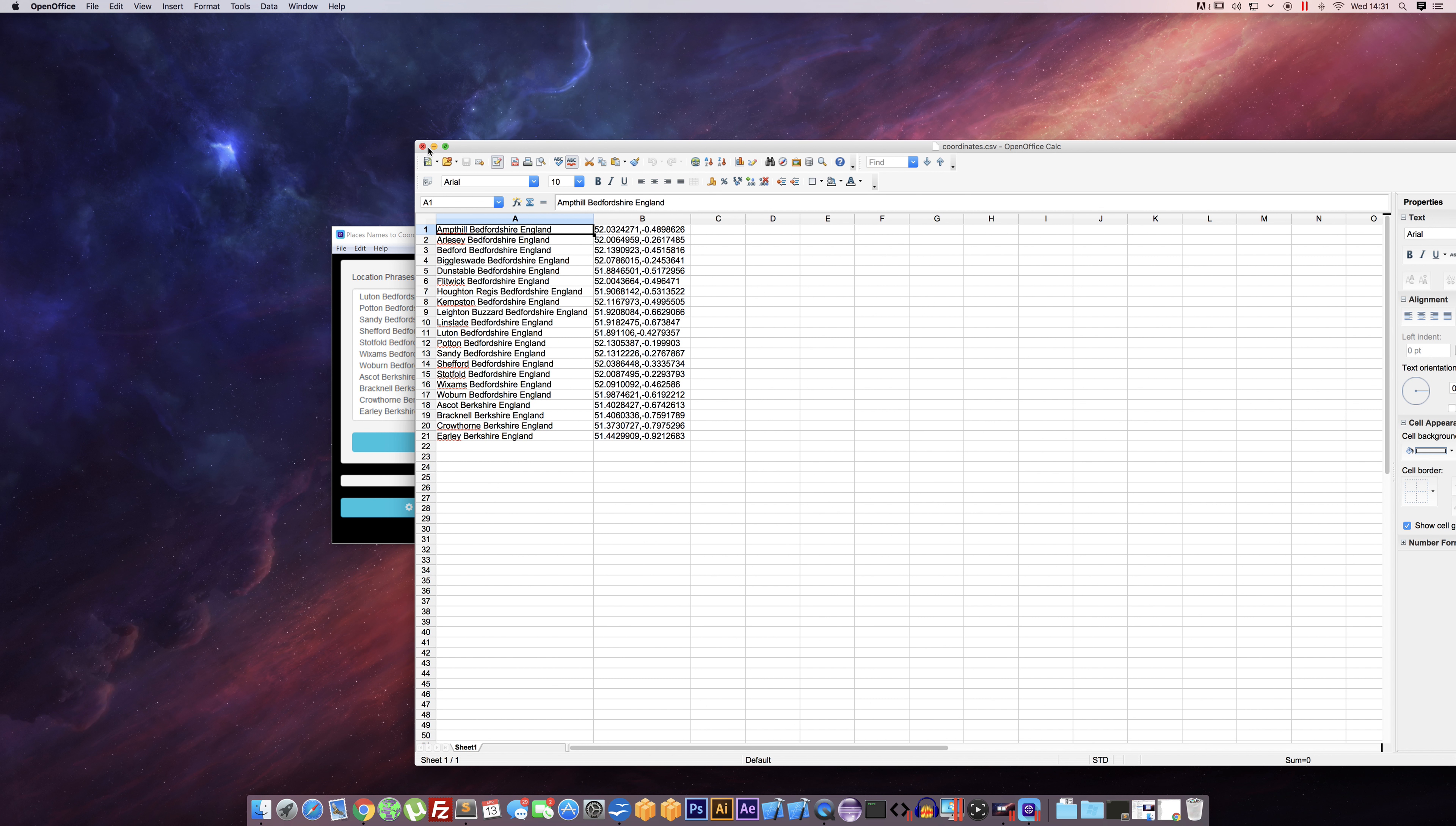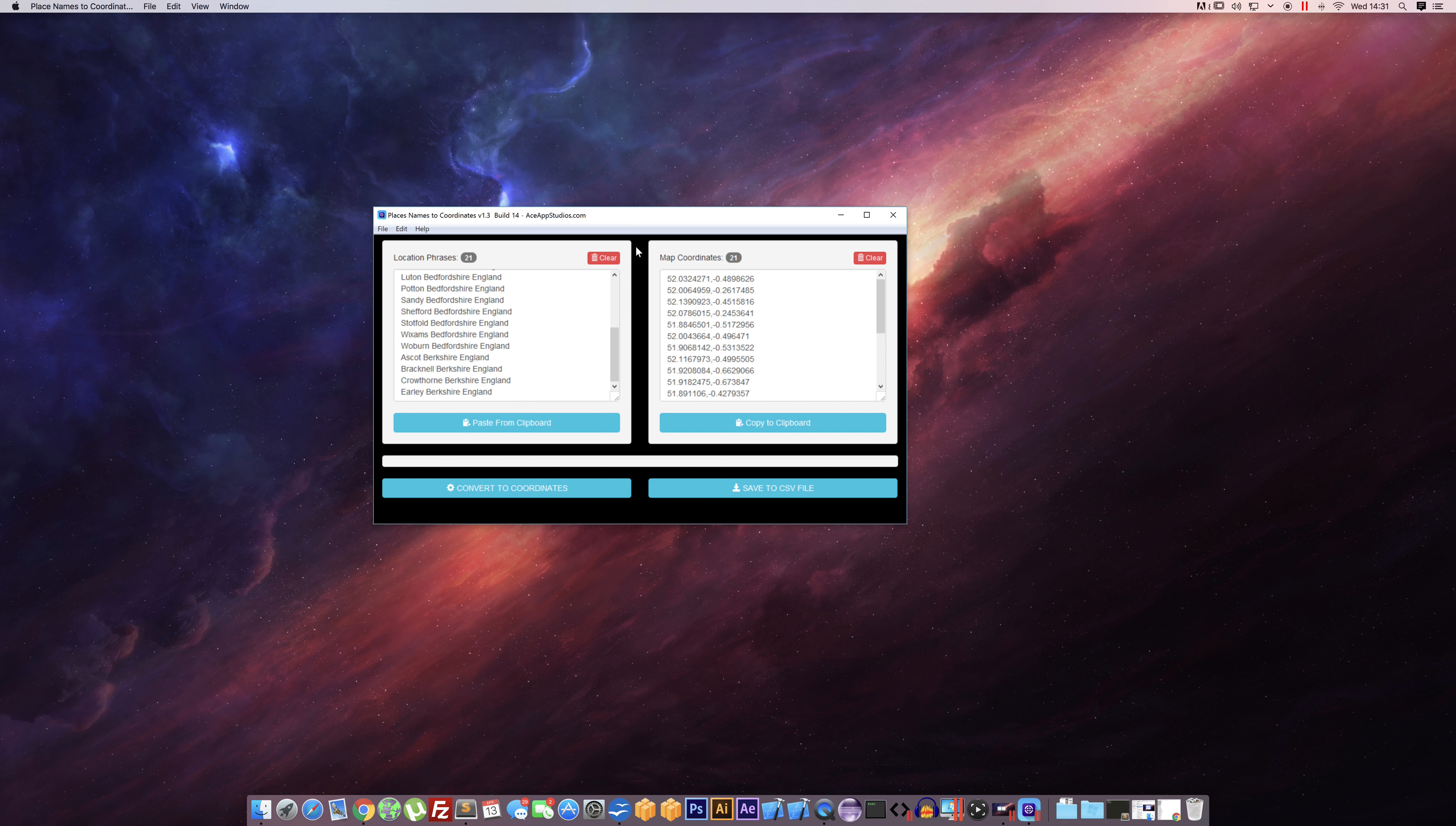So yeah, it's a free tool—no excuse not to go and download it. If you need coordinates or you need to convert phrases into coordinates, not a problem. I hope you found this video useful and enjoyed watching. Thank you very much.